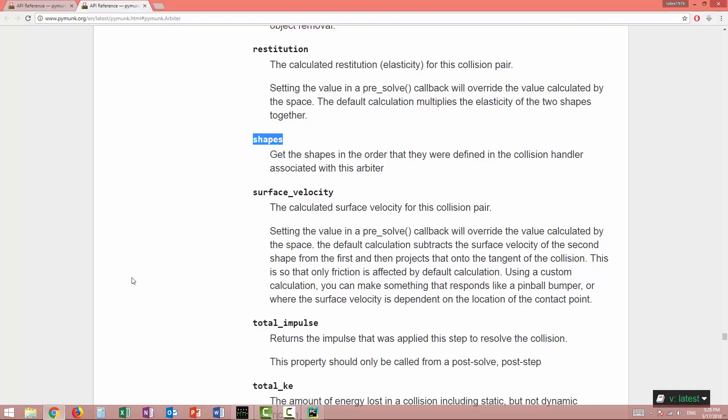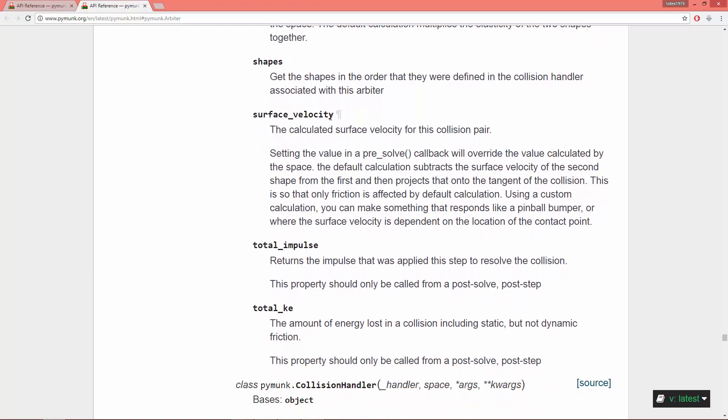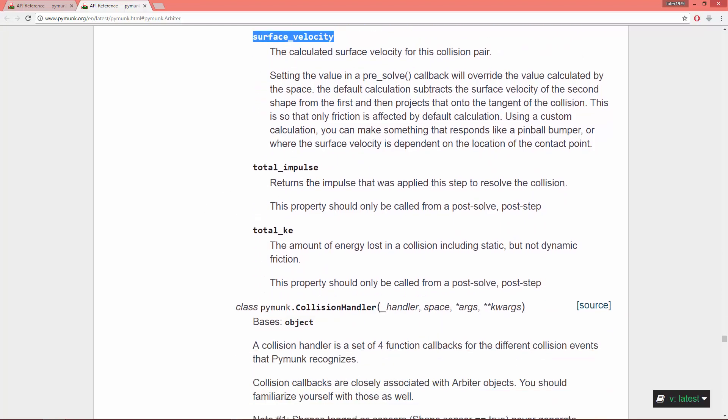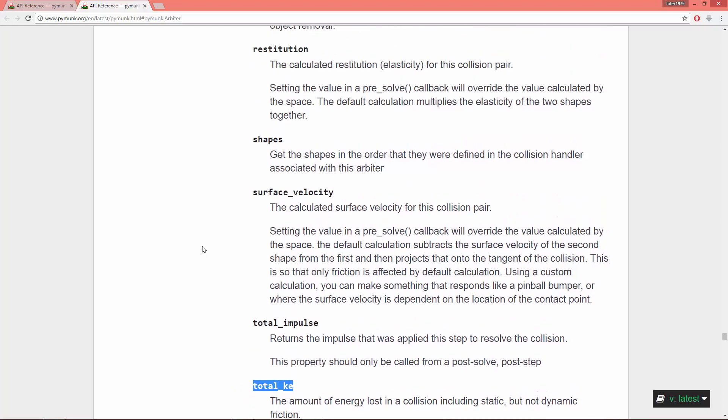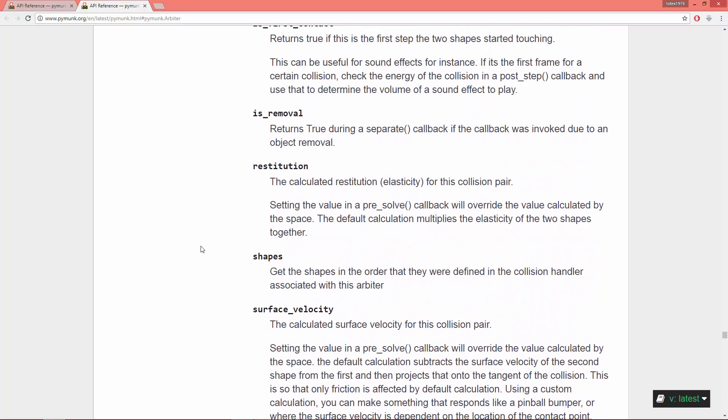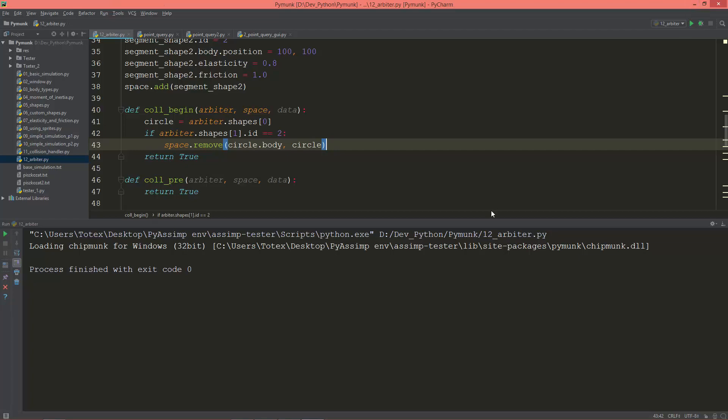So let's go back and as you see, it has also this surface velocity, total impulse, and total key. So I suggest you go to the documentation and read through it.